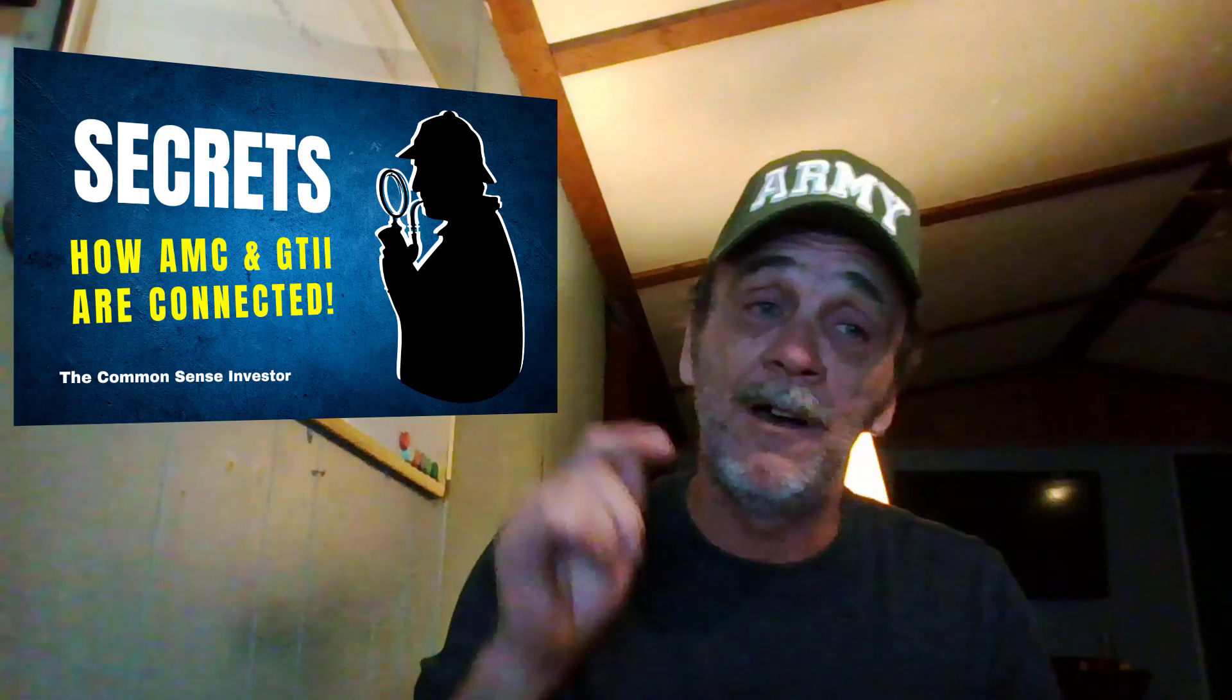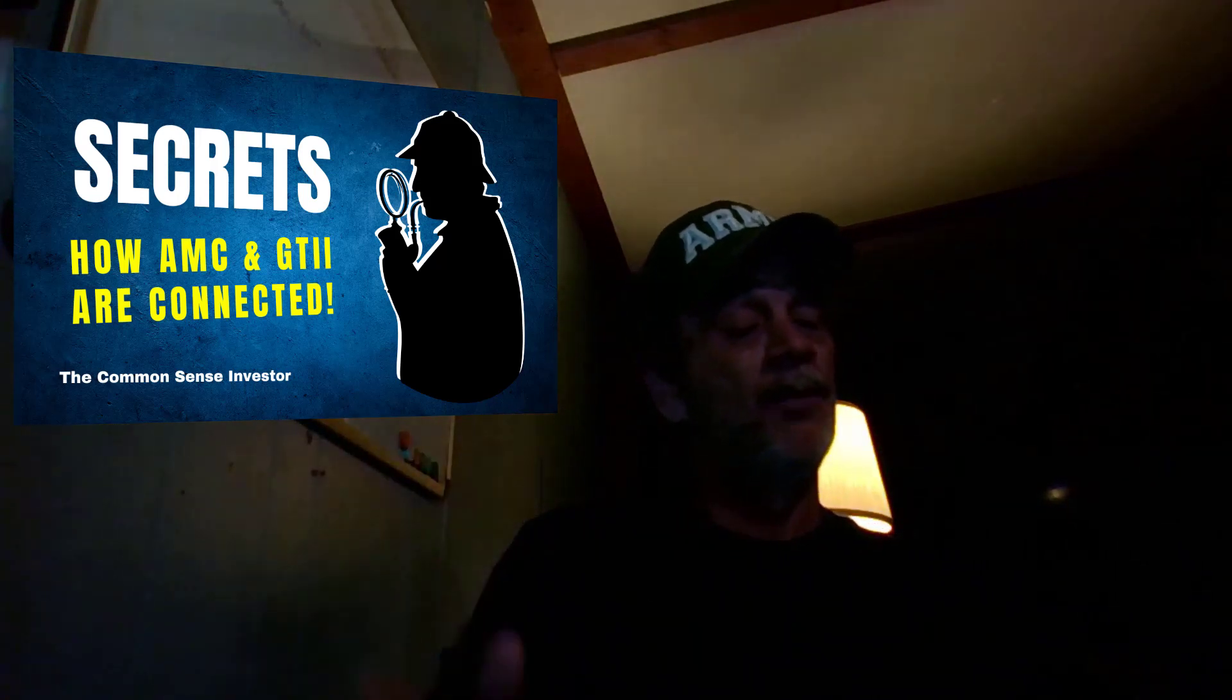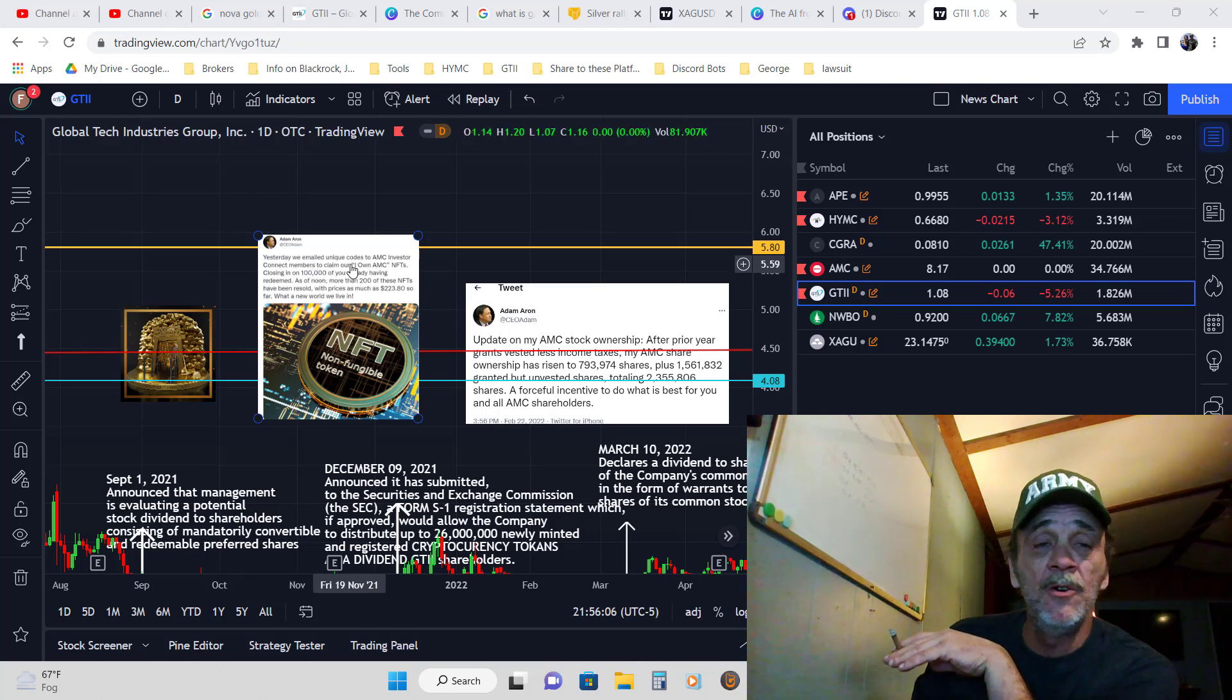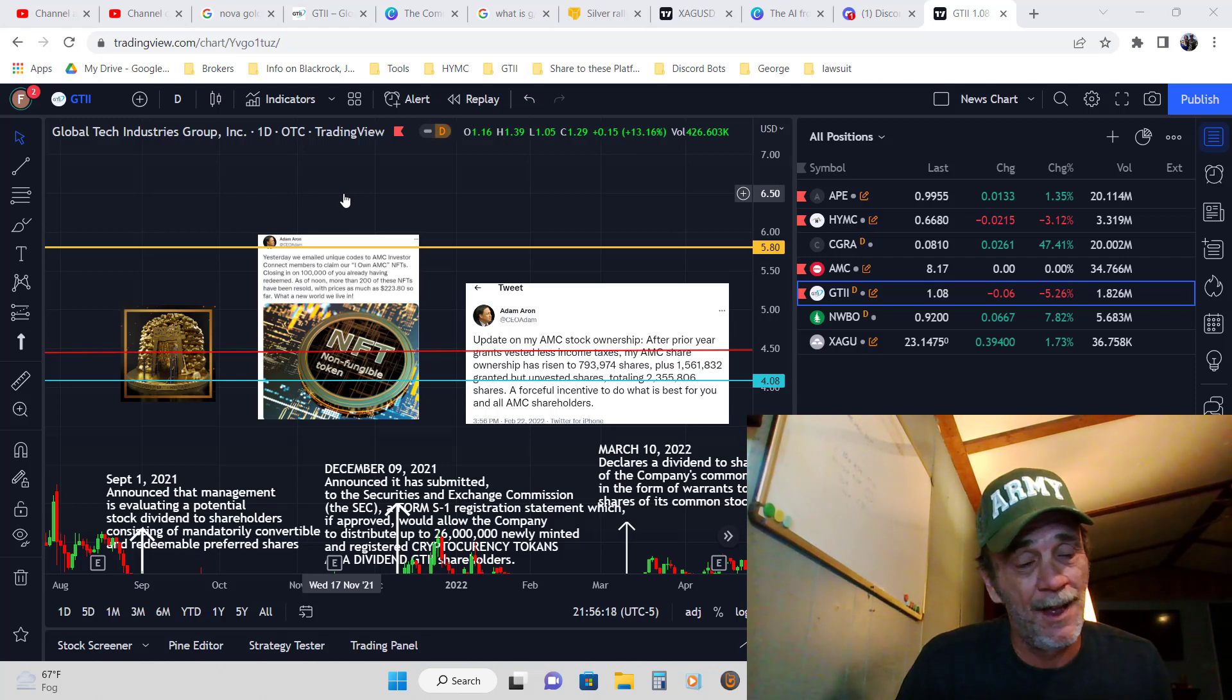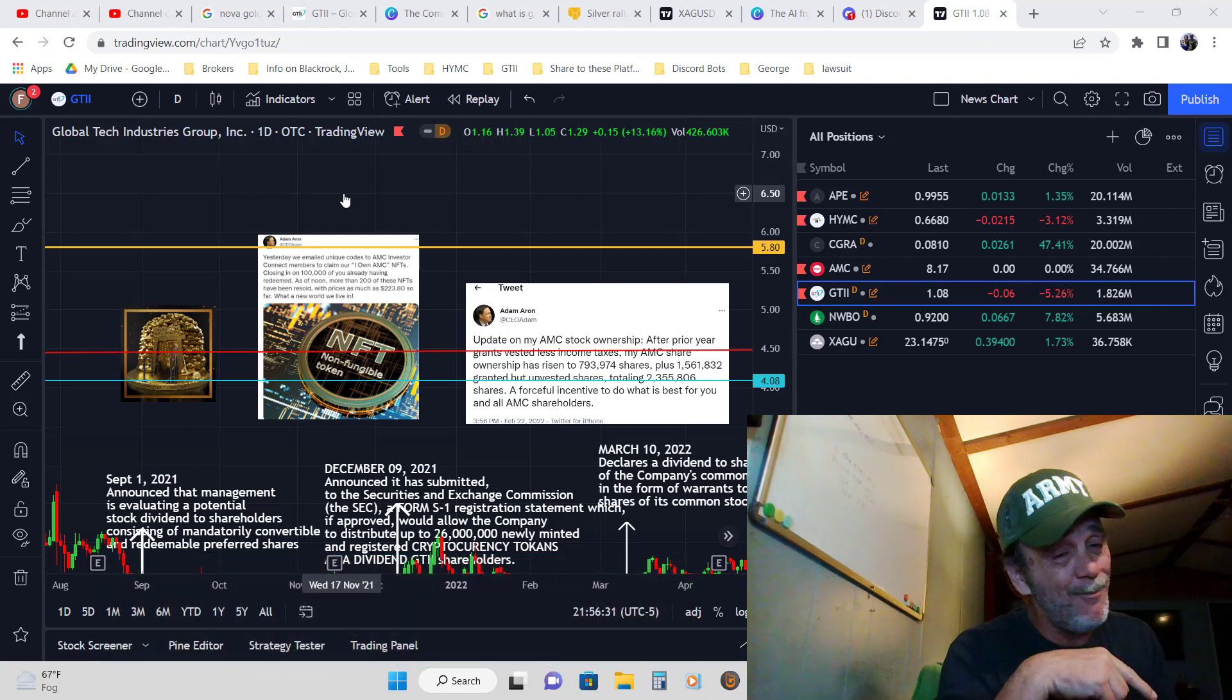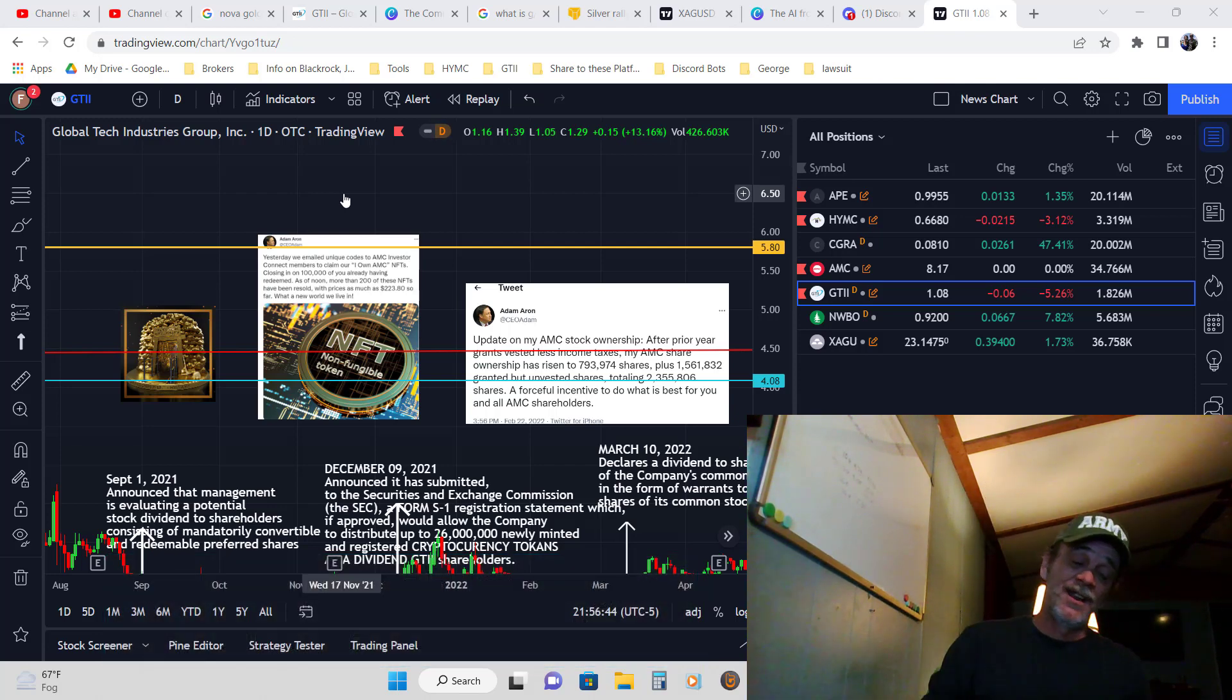You have to look at the two side by side because what GTII is going through right now, Adam Aaron's already putting up a roadblock so they won't be able to do that to us. Later on in the timeline, we see that Adam Aaron is tweeting that he has just sent an email with a unique code to AMC Investor Connect members to claim their I Own AMC NFT. Everybody was upset about that, but here's the thing - if you were a member of Investor Connect, did you get your NFT? Yes.